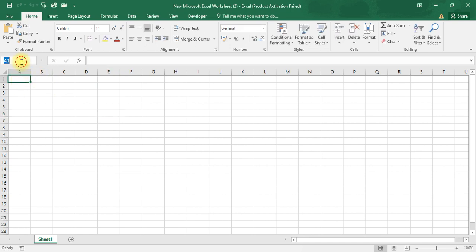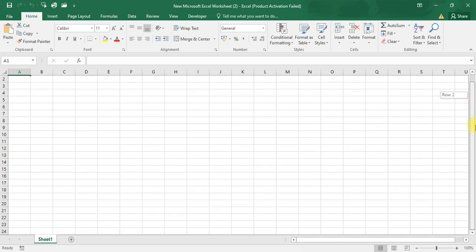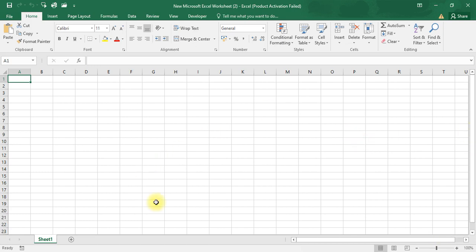This box showing 'A1' is called the Name Box. I will explain why and where we use the Name Box in future videos. Next, this is called a Worksheet — we can create multiple worksheets by clicking the plus symbol. We also have a vertical scroll bar and a horizontal scroll bar at the bottom.